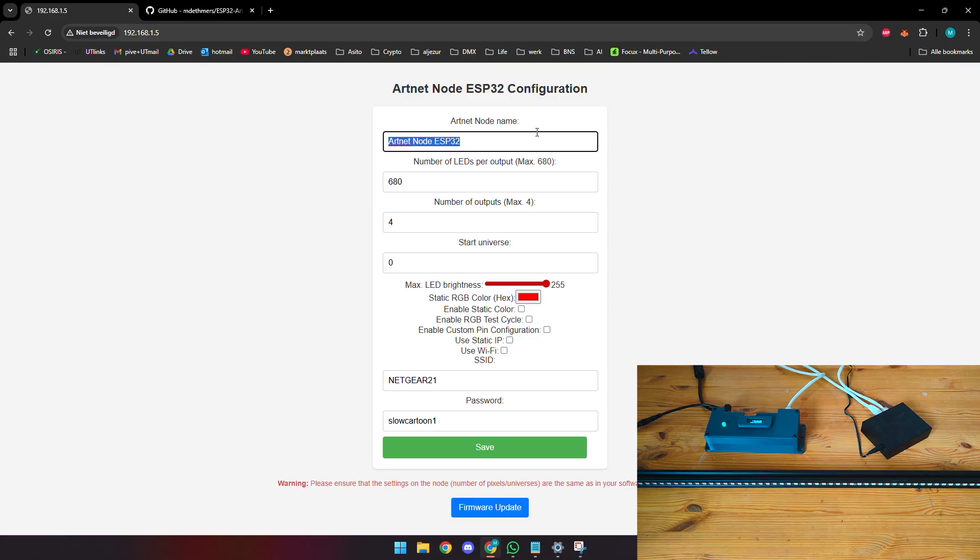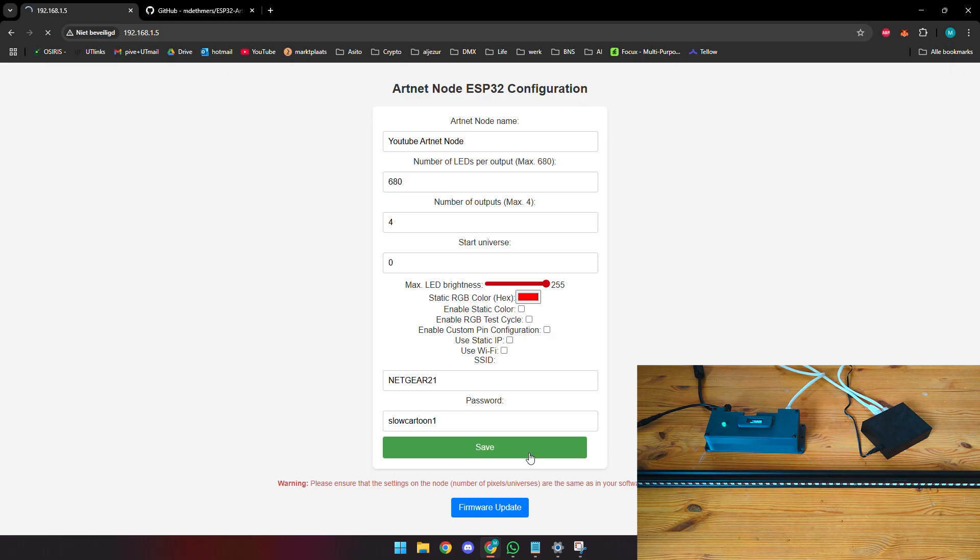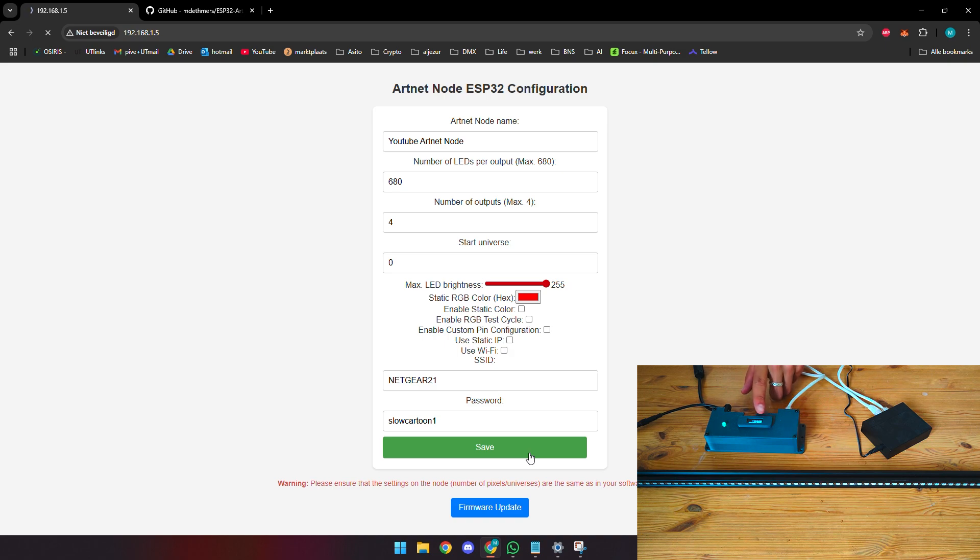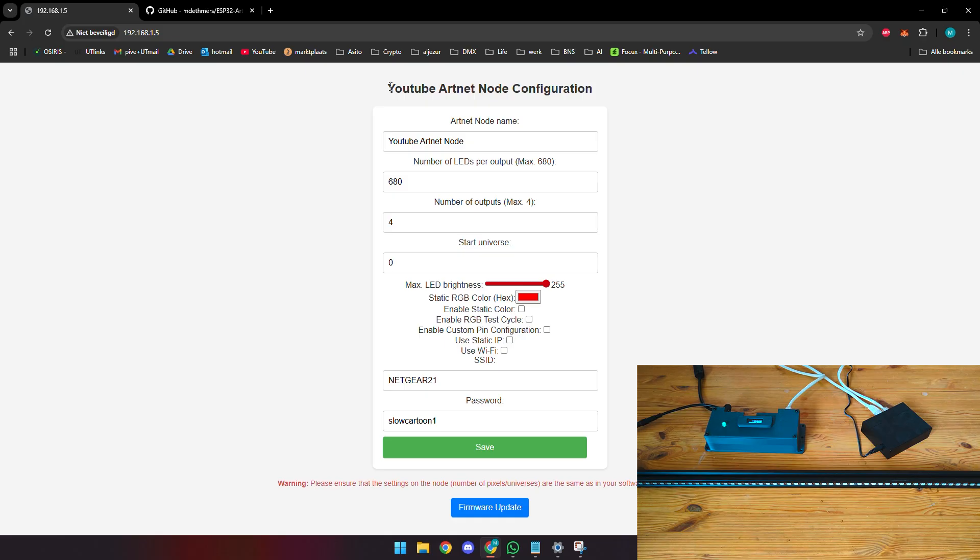Let's say YouTube Artnet node. Once we save this, the ESP will restart as you can see right here. Once it's restarted and reconnected to the network, you'll see that the name actually changed. We can reload the page here and right now you'll see the name of the node has changed.